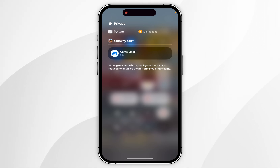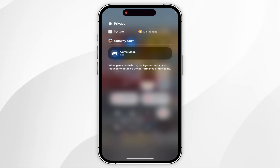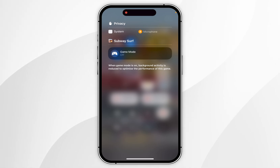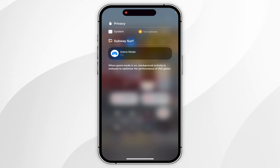To turn Game Mode off, you just need to select the button and now it says Game Mode off. If you want to turn Game Mode back on, simply press the toggle button and Game Mode is back on.